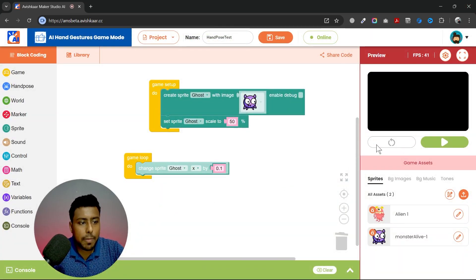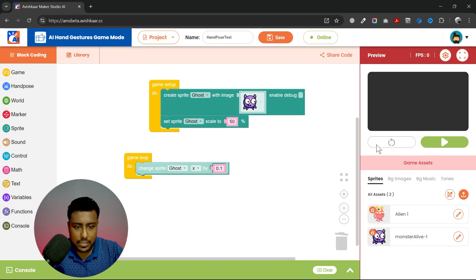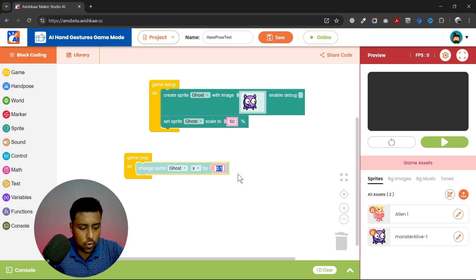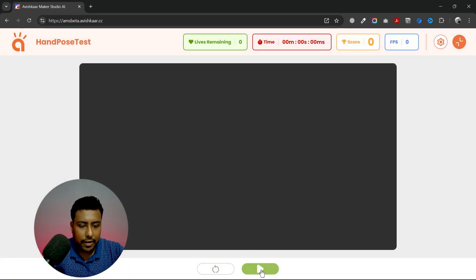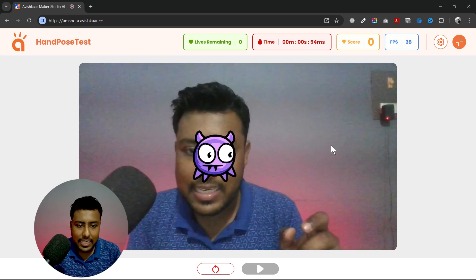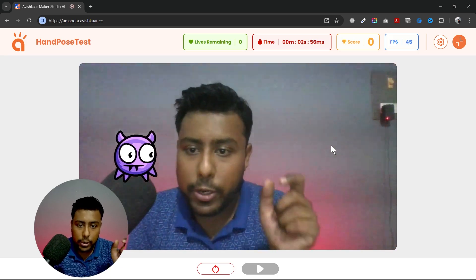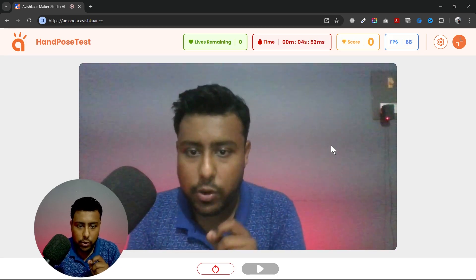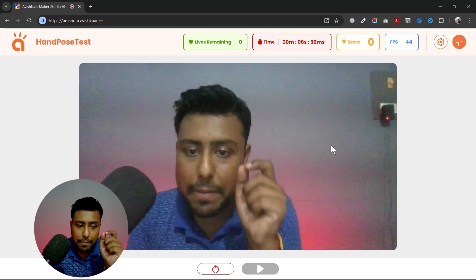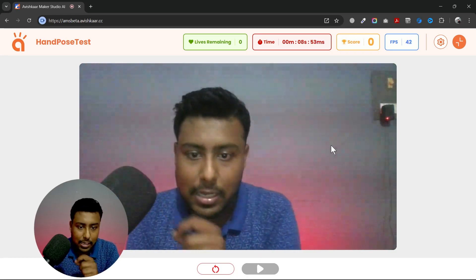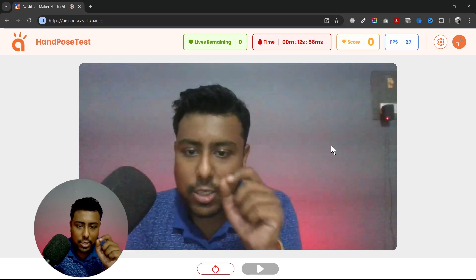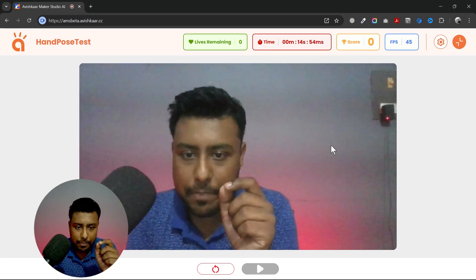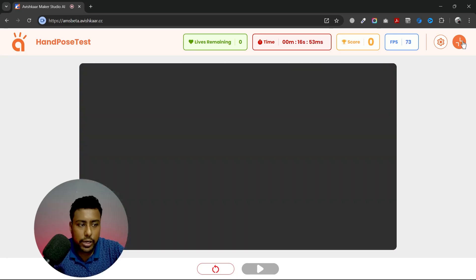What if I want to make the sprite go backwards? Currently it is going right. I'll type in minus 0.1, and you can see the sprite moves in the backward direction. The x is changing by minus 0.1 every frame — we are subtracting 0.1 every frame, which is why it goes to the left.